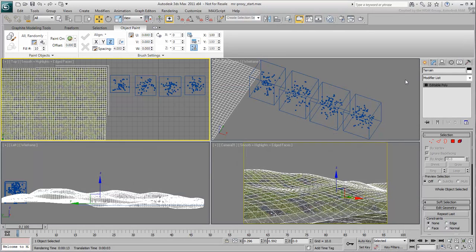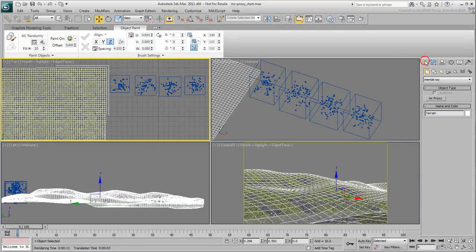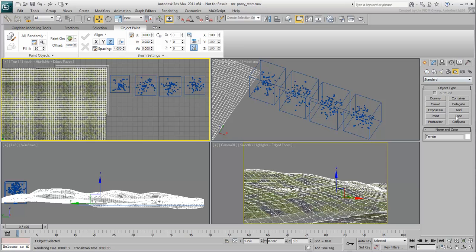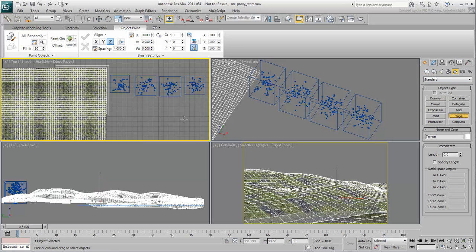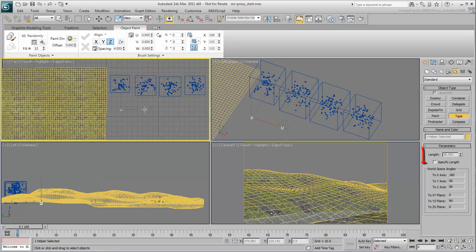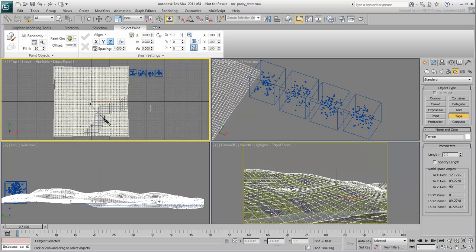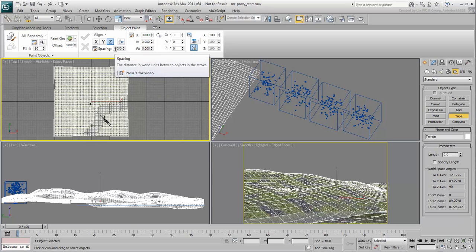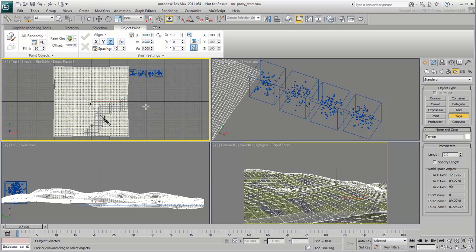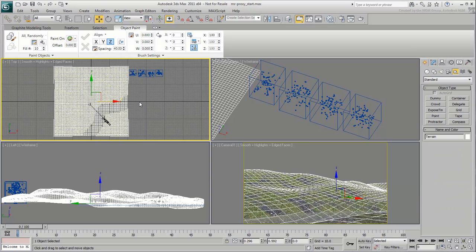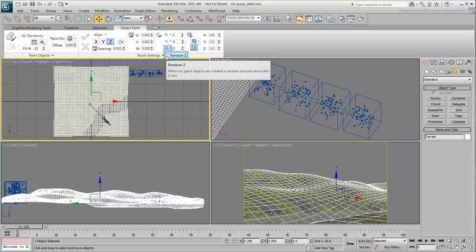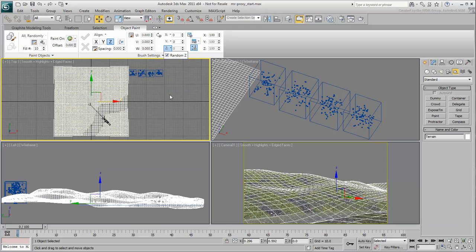To determine the spacing between scattered objects, use the Tape helper to measure an appropriate distance. In this case, a spacing value of about 40 units should do. To prevent the trees from always facing the same way, give them a random Z rotation value. This will randomize their vertical orientation.